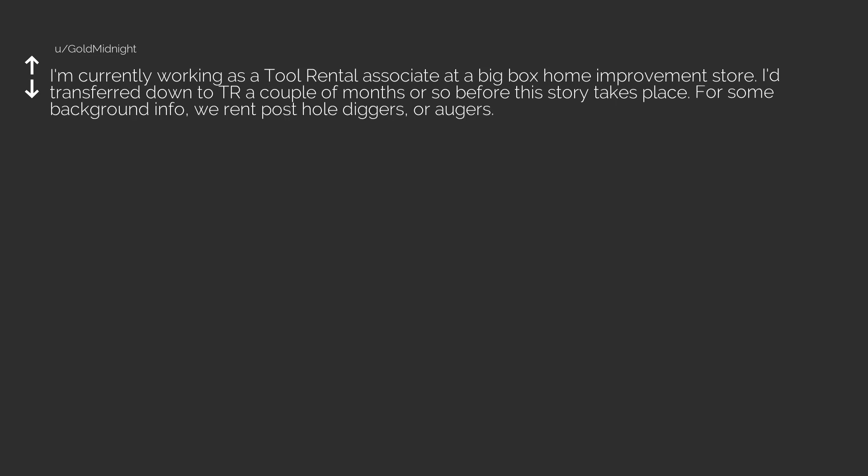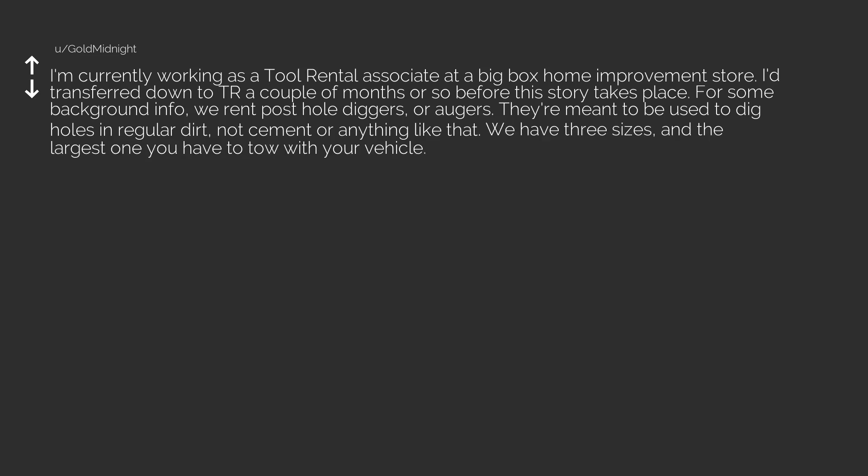For some background info, we rent post hole diggers, or augers. They are meant to be used to dig holes in regular dirt, not cement or anything like that. We have three sizes, and the largest one you have to tow with your vehicle.